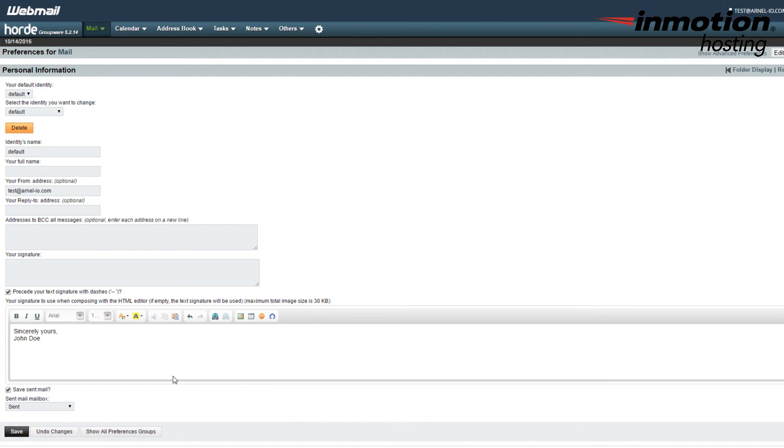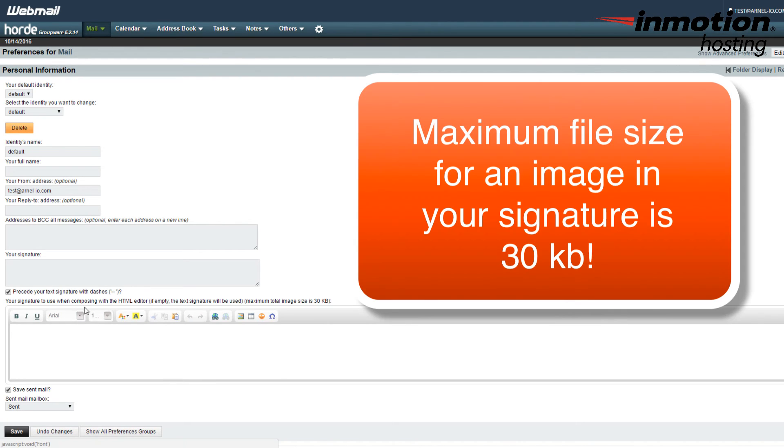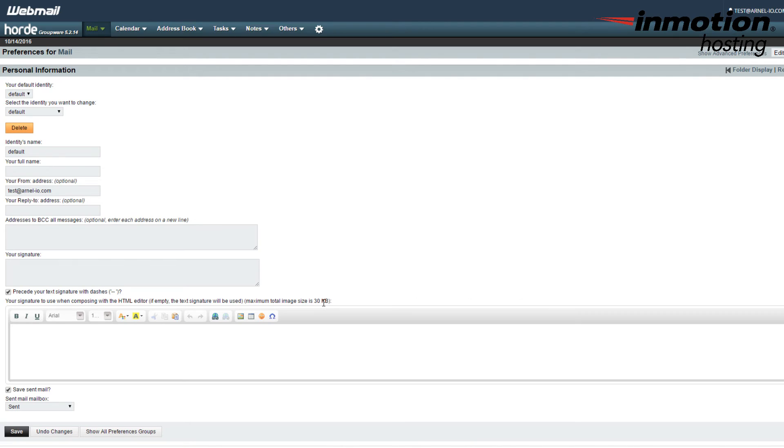Once you have your signature set the way you want it, make sure you click on Save at the very bottom. Note that when you're working with an image for your signature, that the maximum file size of the image can only be 30 kilobytes. If it exceeds this, then you'll get a warning when you try to save your logo saying you've exceeded the image size that is allowable for the Horde signature.